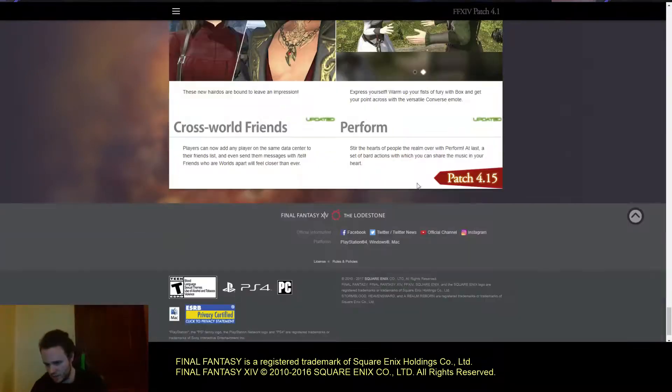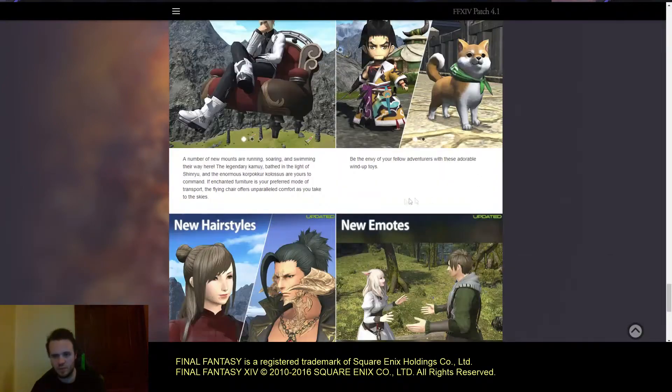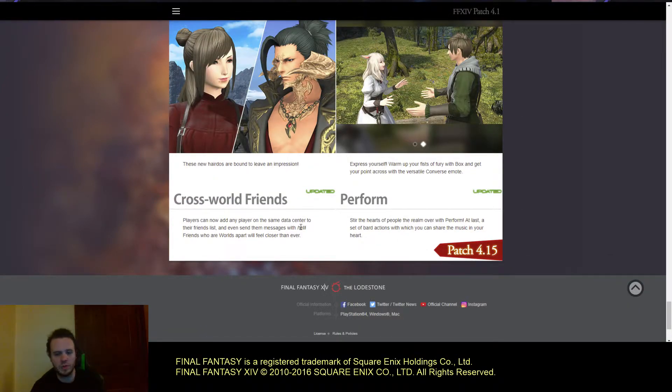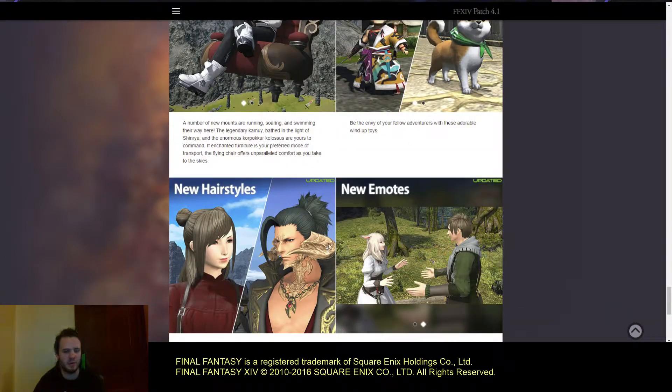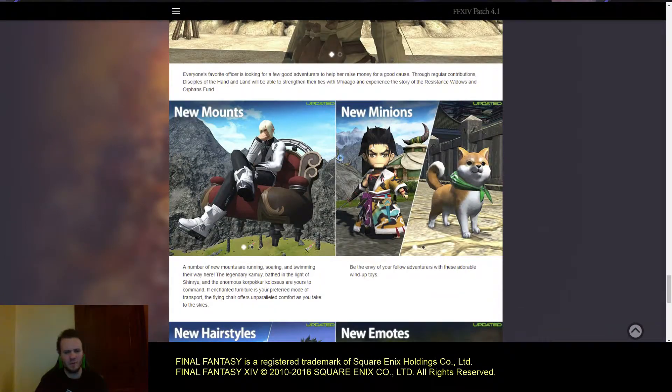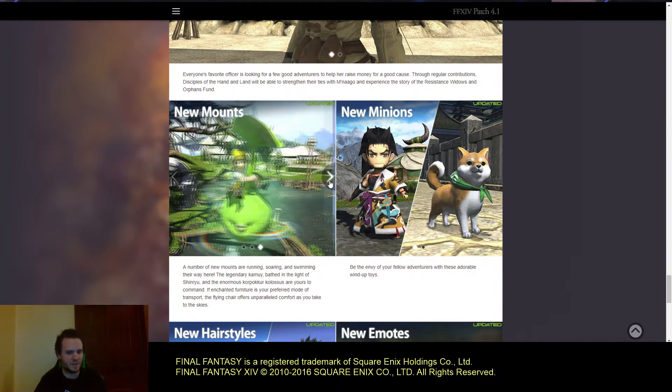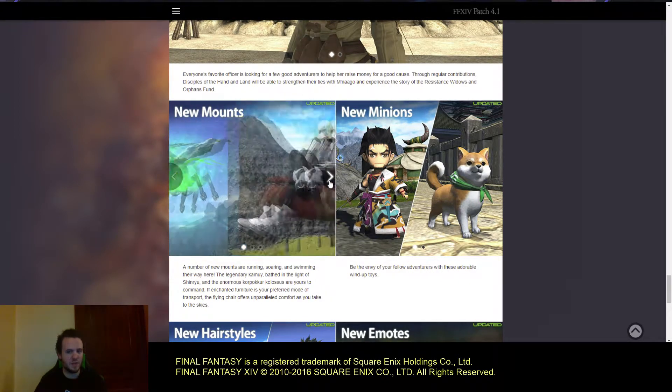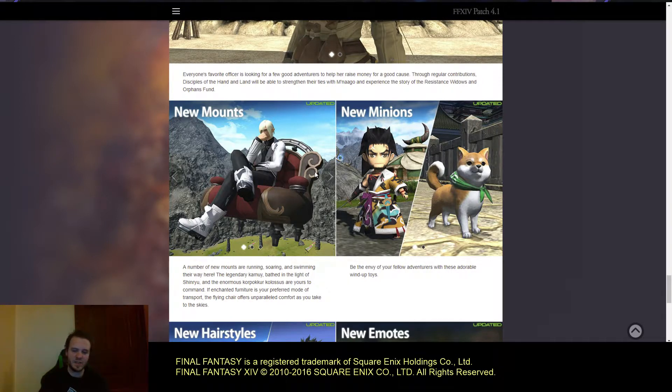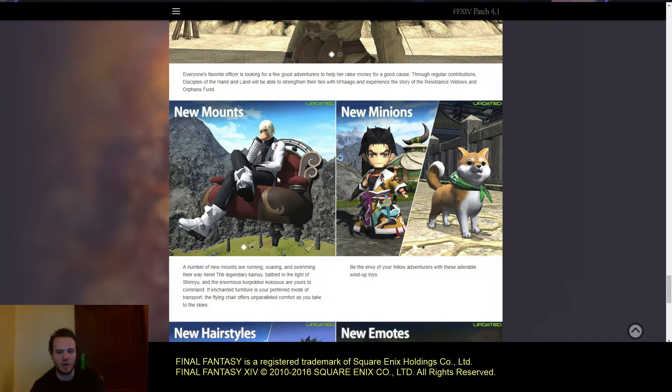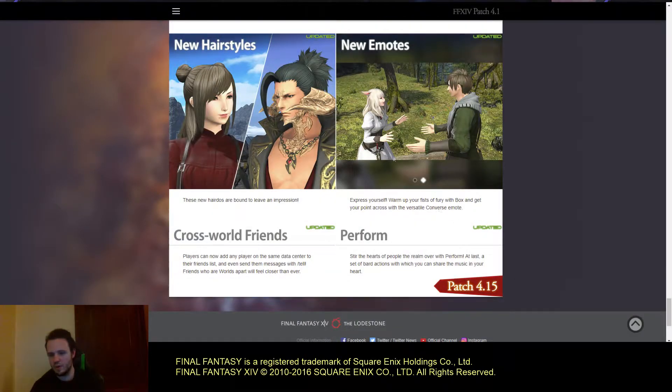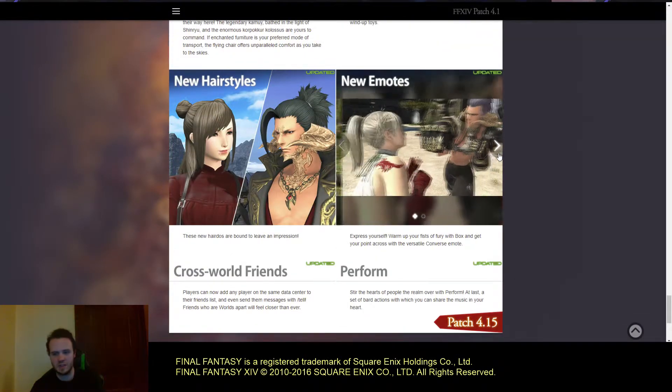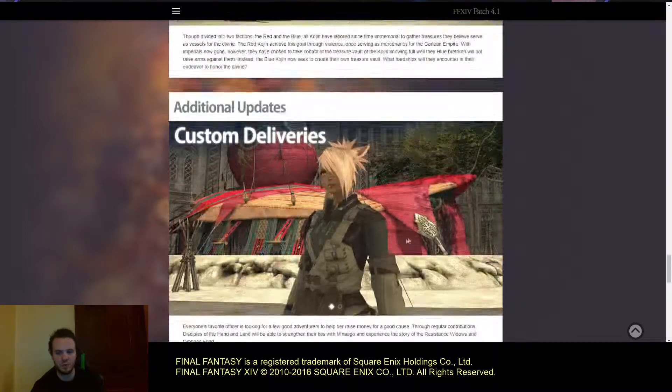It says right down here, Patch 4.15. I'm wondering if it's the Perform and the cross-world servers. I don't know if that applies to the hairstyles or mounts. Unless one of these mounts is linked to PvP, I could see that being delayed until patch 4.15. But I'm not sure why we have that down below.